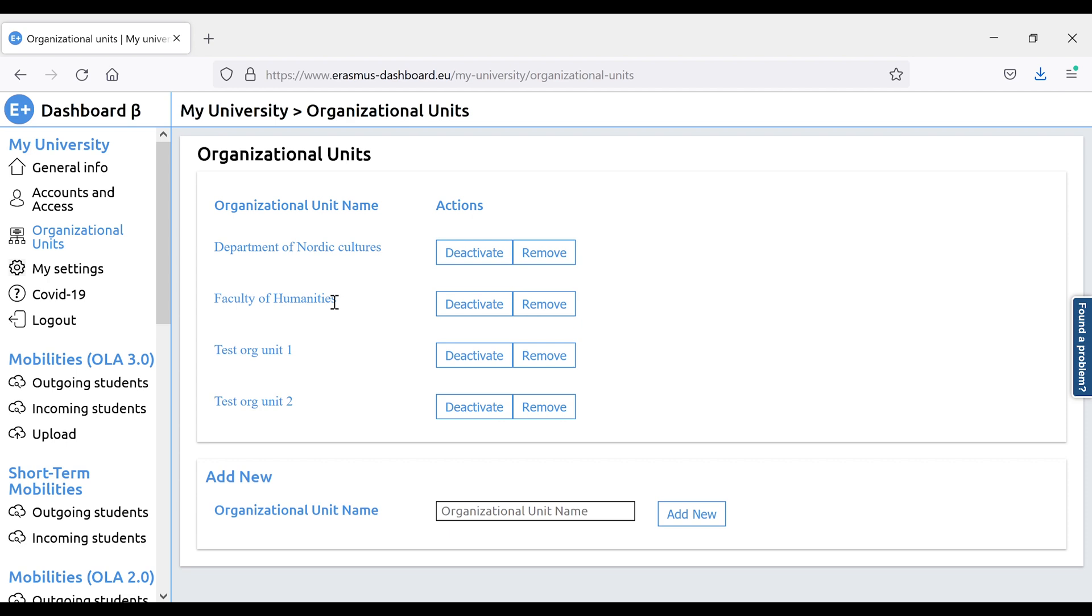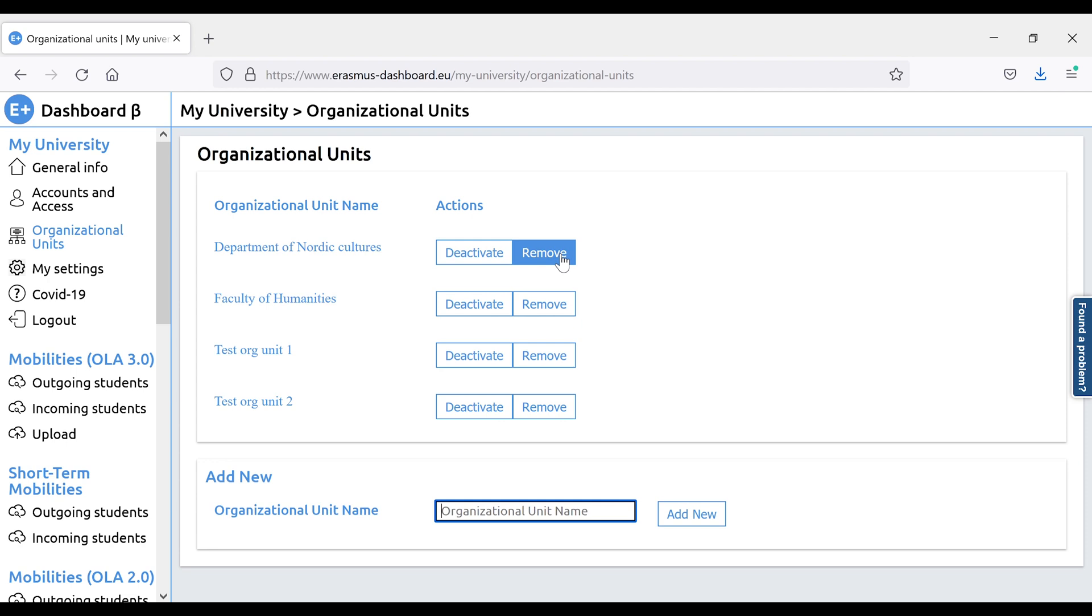You can add new organizational units by using this input form and add a new one, and you can remove them by using this button. In some cases, you might want to keep the organizational units in your dashboard account, but you do not want to see it when using the Interinstitutional Agreement Manager. Maybe, even just temporarily, in this case, you can simply deactivate the unit and reactivate it at a later point.